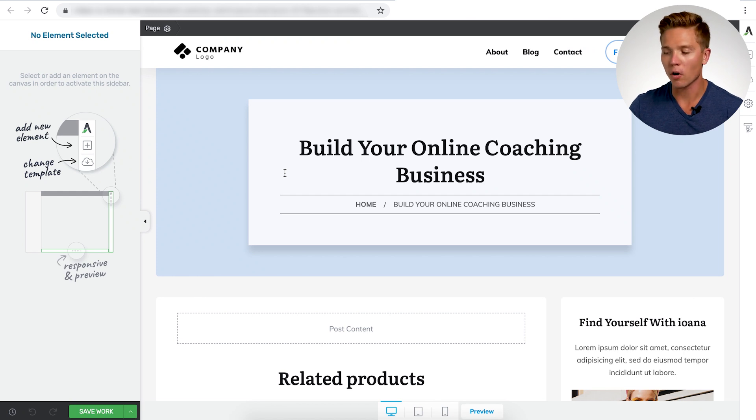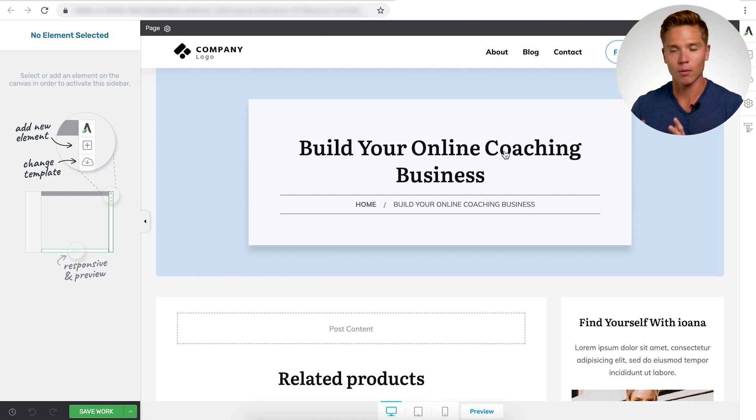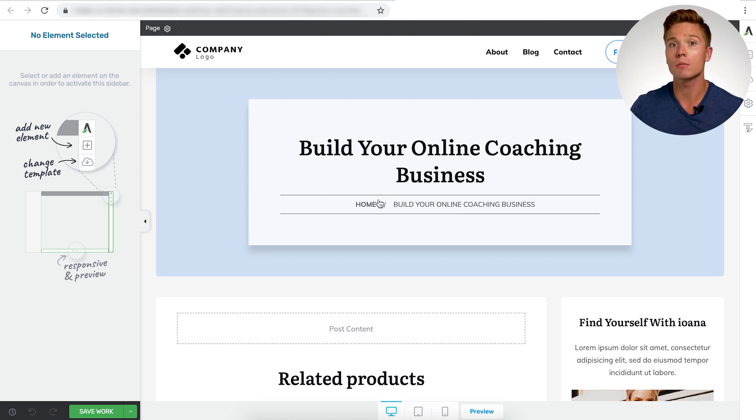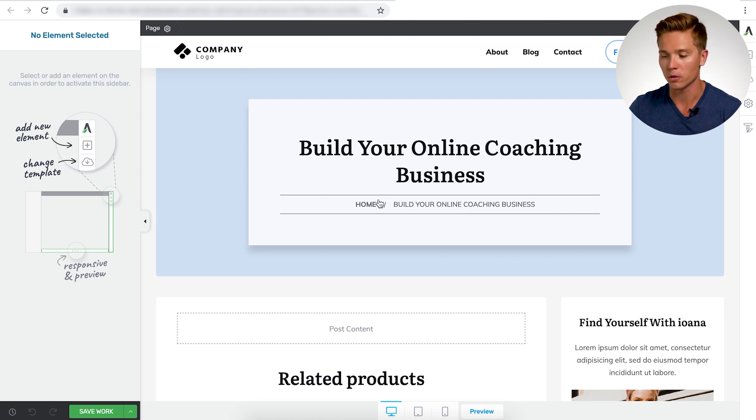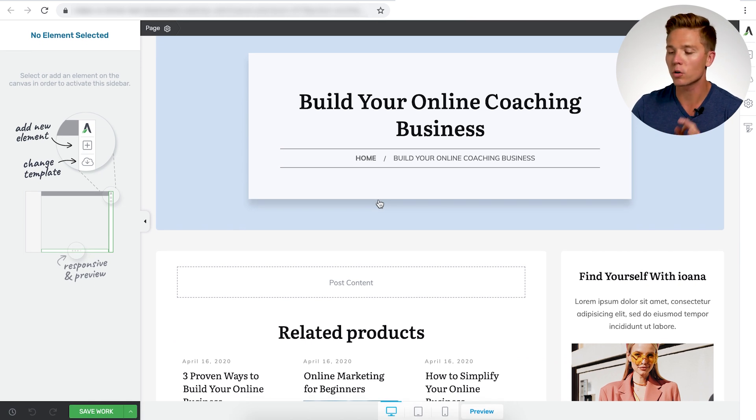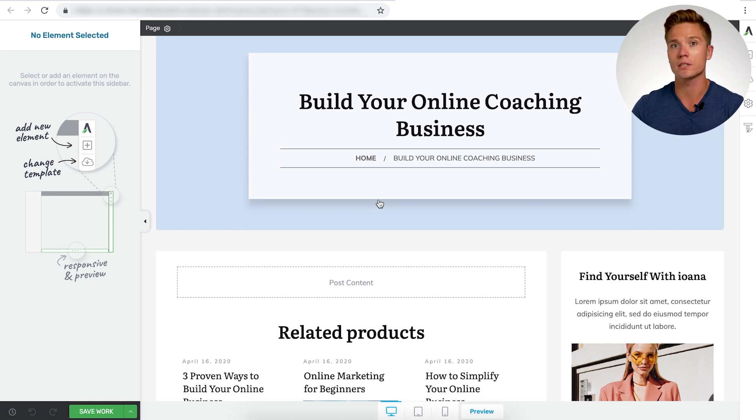Okay, so now we're in Thrive Architect Lite on my website here. And this is the default page that I selected when I was going through the setup wizard in Thrive Theme Builder. However, this is not the template we're going to work from. In order to change the template to get into our different silo page ones, you want to navigate over here to the change template button.